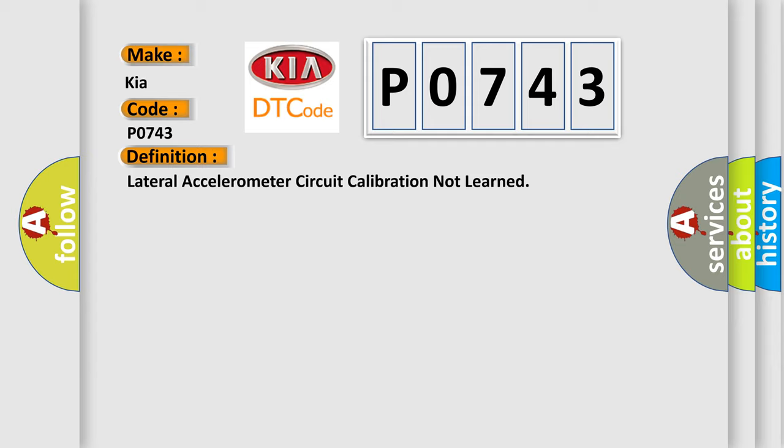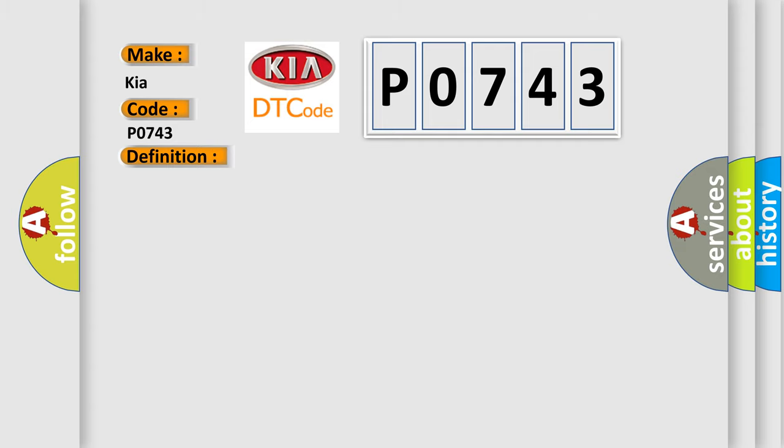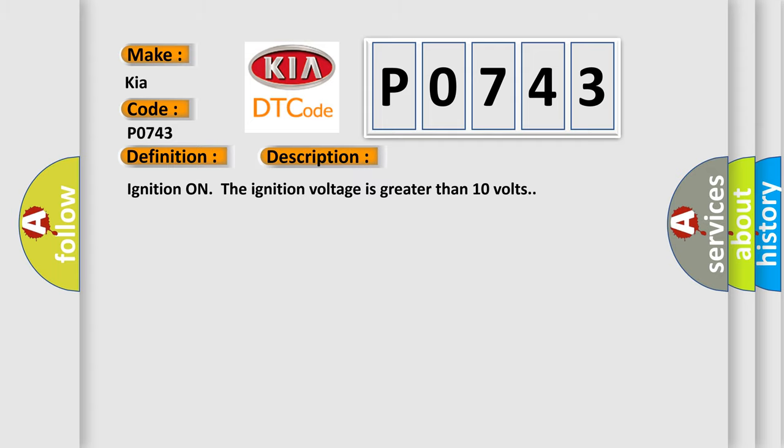And now this is a short description of this DTC code. Ignition on, the ignition voltage is greater than 10 volts. This diagnostic error occurs most often in these cases: